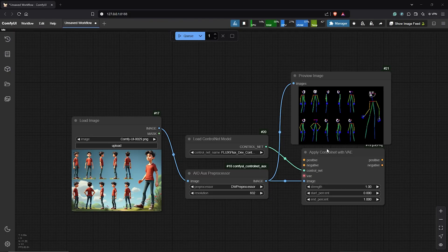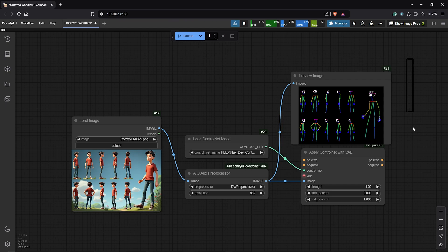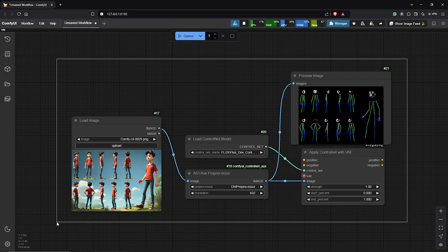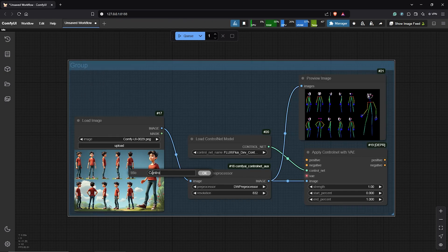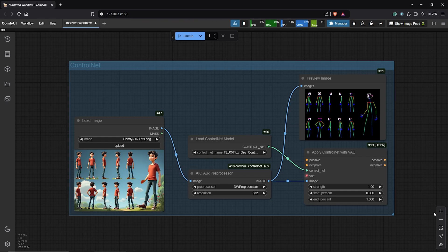Alright, this is working good. So, let's place all of these nodes into a control net group. Then, I'll rename this to control net.